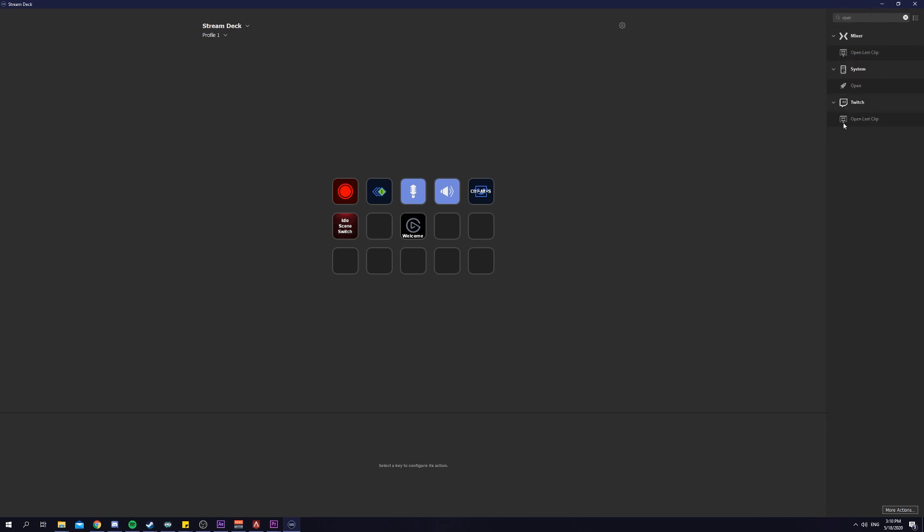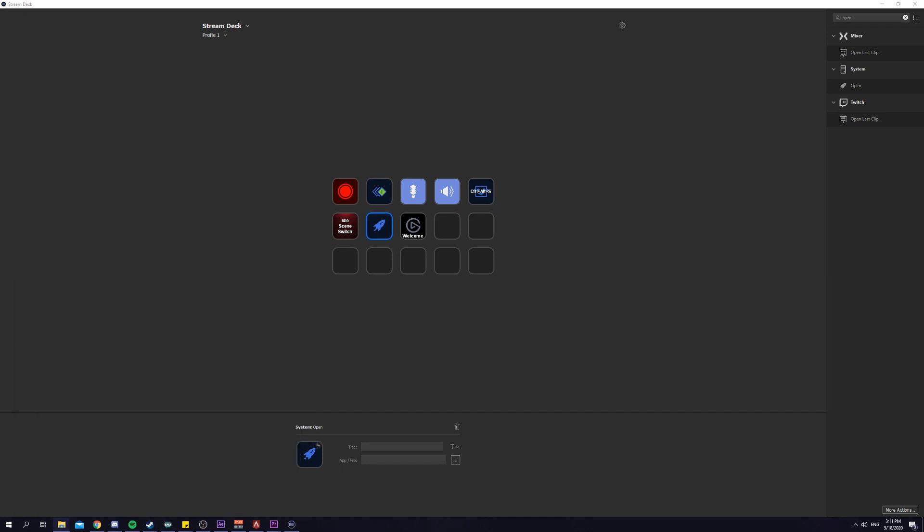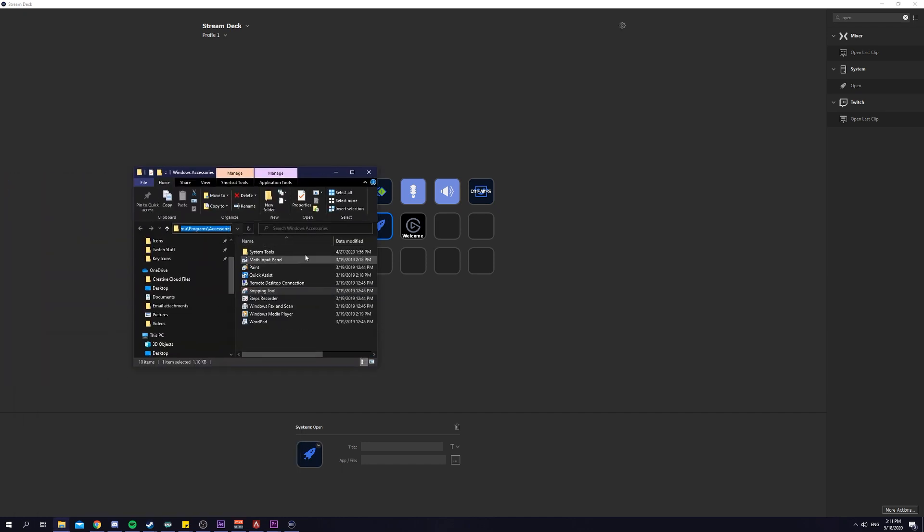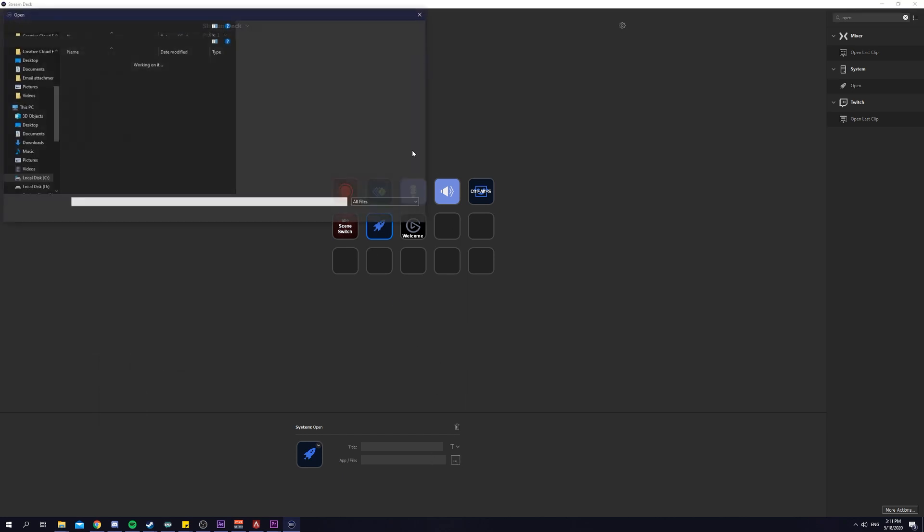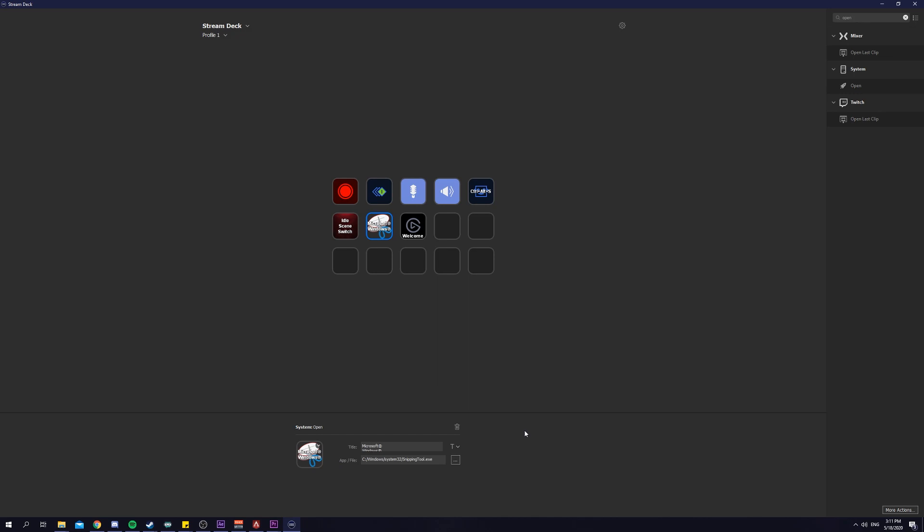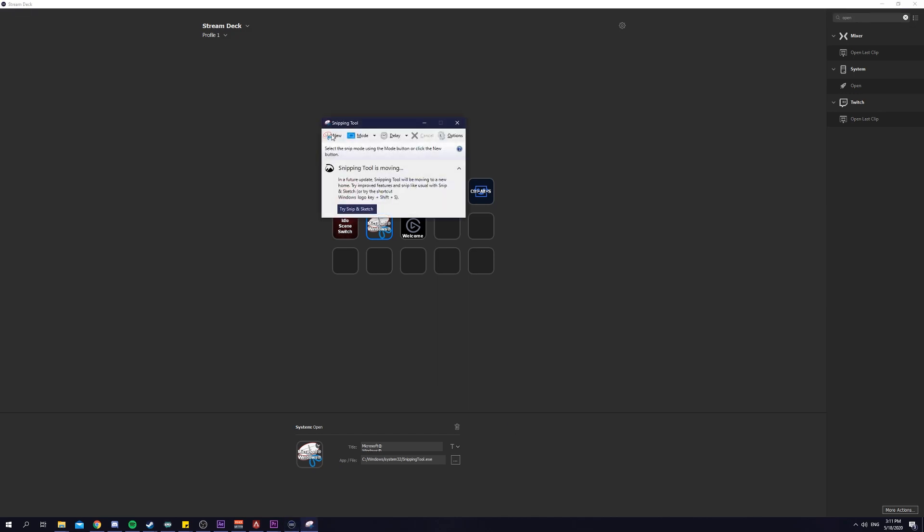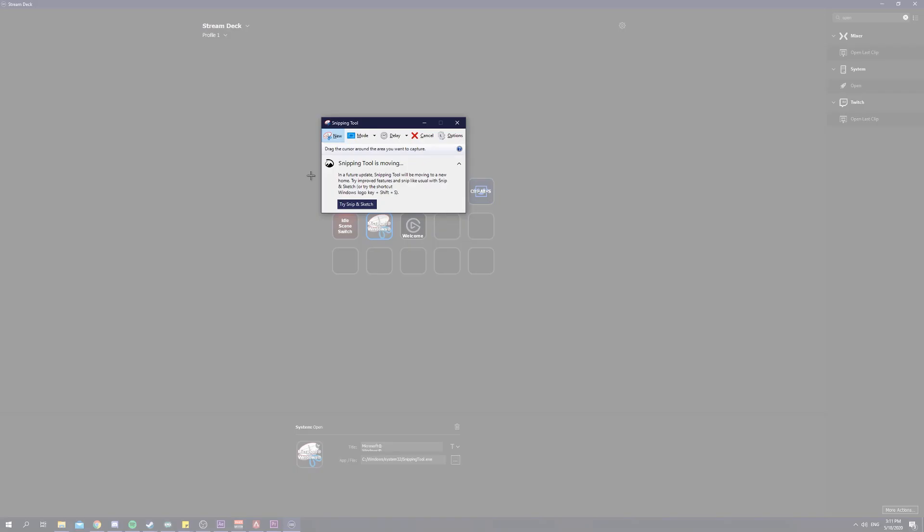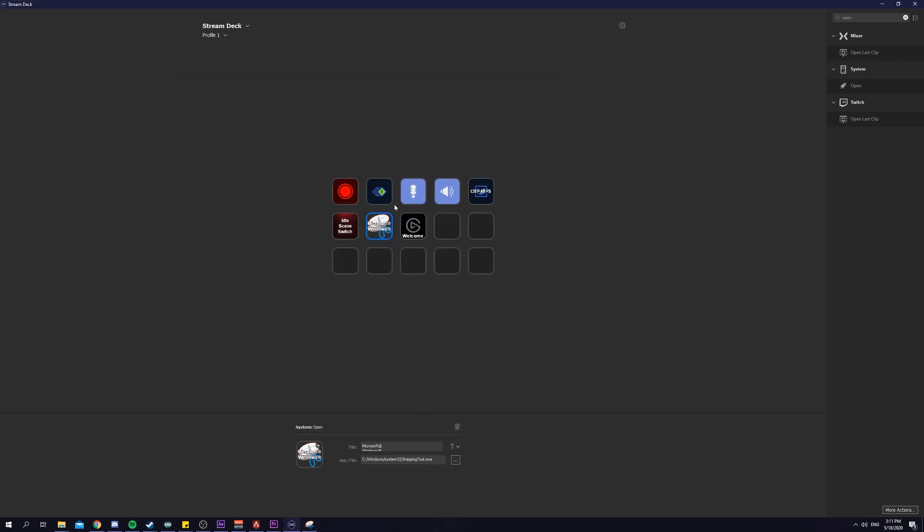All we have to do is just search open on Stream Deck and we drag it over. Now we have to search for the file, open file location, copy the file location, click on the three dots here, paste it. Every time we open the snipping tool, we just click on new, we can crop out anything we want, and we just file save as. As simple as that.